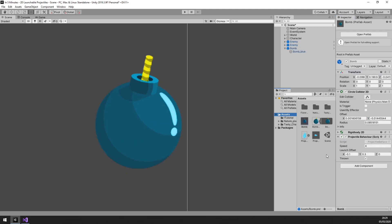This will depend on your collider. If yours is bigger or smaller, you will need other values here. Play around with it until the bomb does not explode in your character's face.